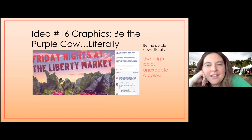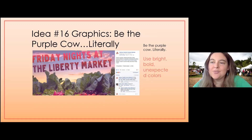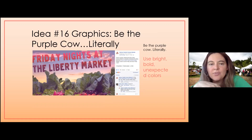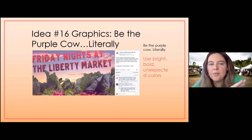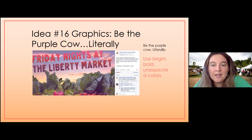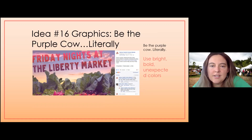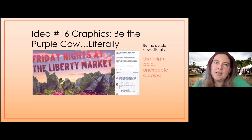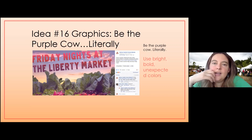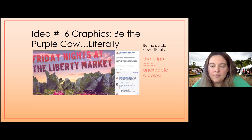Another thing is to try and be different. We talked about the purple cow — sometimes literally that works. This post for the Liberty Market got over 28 shares and 63 interactions with a lot of comments. I think a lot of the success was because it was purple and pink. With agriculture, we see a lot of greens and browns with pops of color here and there, but not a lot of it. Trying to play around with different colors might really trigger more engagement.